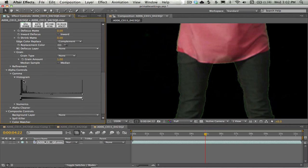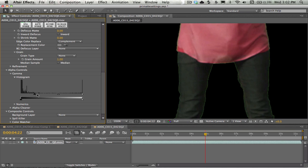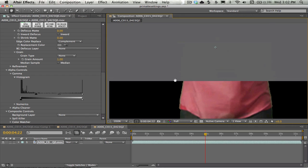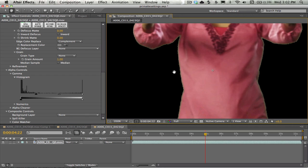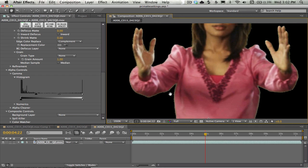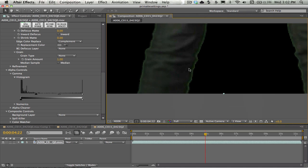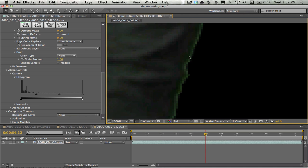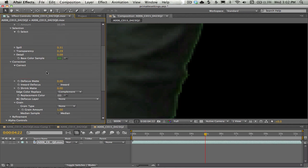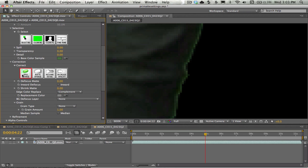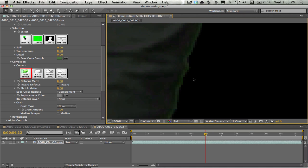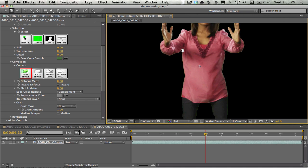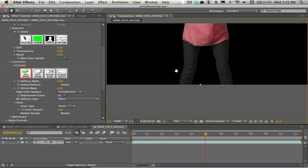And actually, down here in the alpha controls, I'm going to pull out the gamma and look at my histogram. I'm going to pull the histogram or the black levels of the histogram in just a little bit to clean up some more of that noise. And let's see if we can get in here and remove some of the spill that's falling on the jeans here. We can use the spill sponge right here in the correction section and start clicking on those to pull out some of that spill that's falling on the jeans.